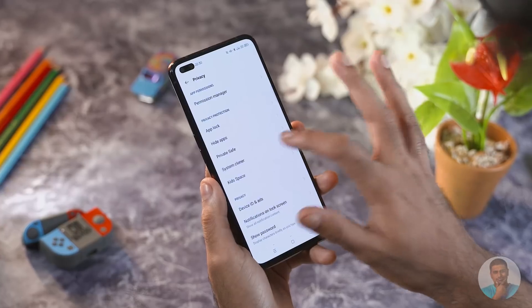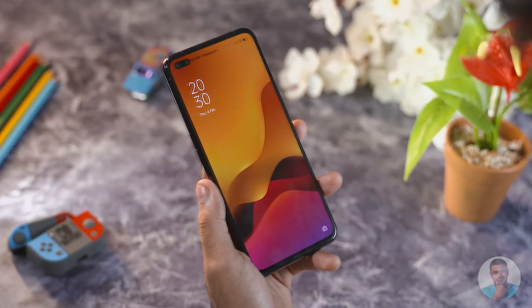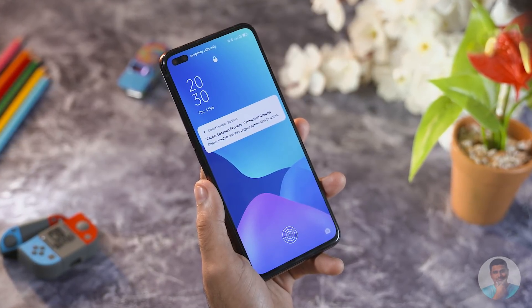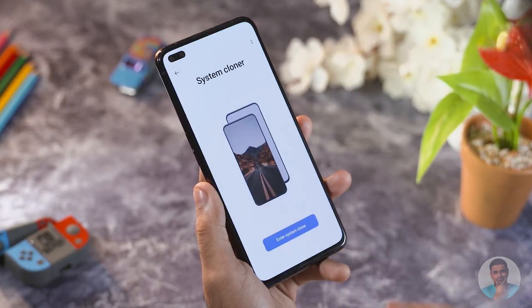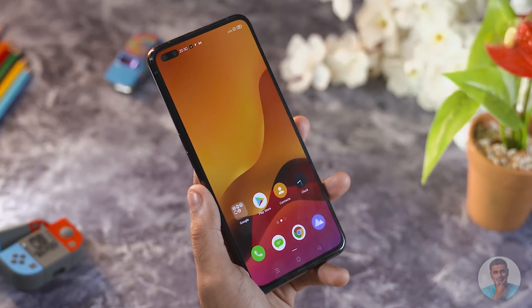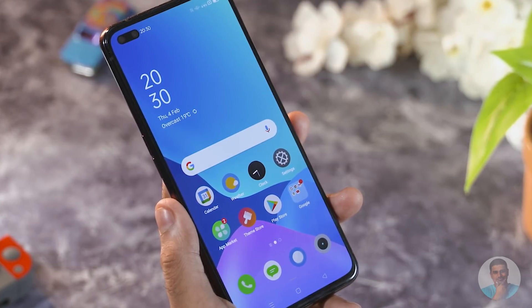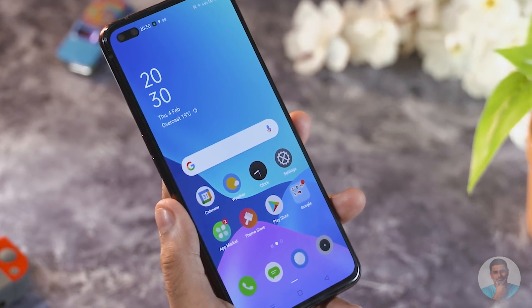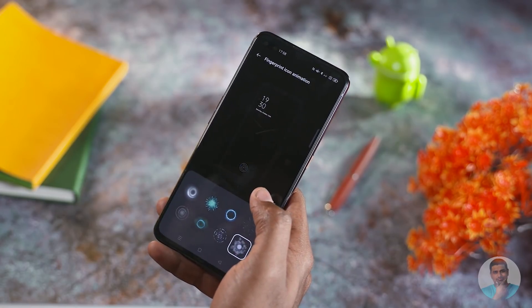There's also a system cloner feature. With a blue wallpaper profile unlocked via one fingerprint and a red wallpaper profile unlocked via another, you essentially get two separate profiles accessible through different fingerprints. The fingerprint animations have also been expanded — there are a lot more options available under the personalization tab.